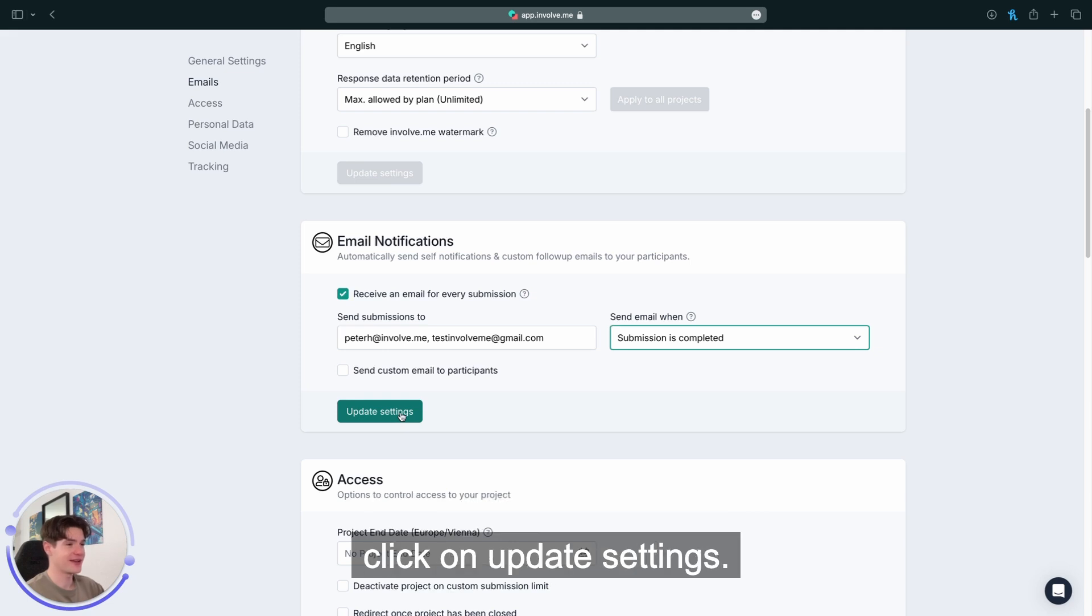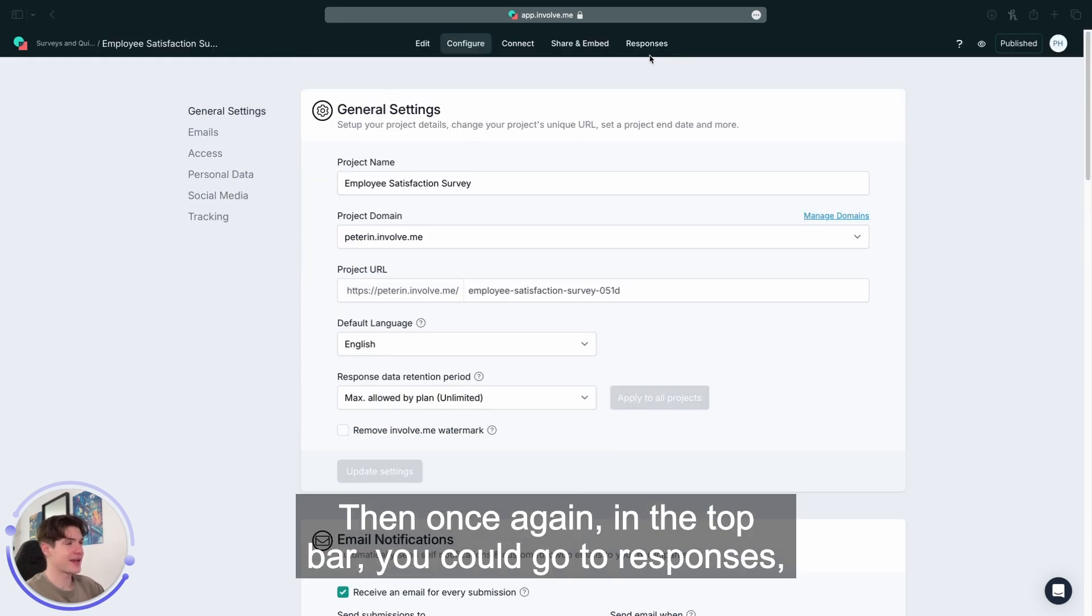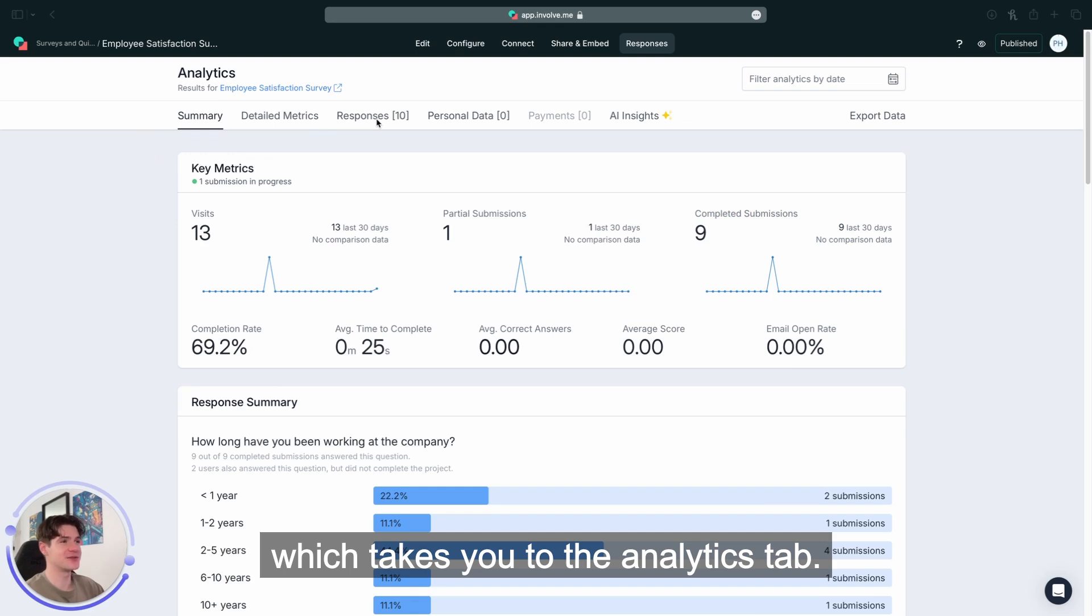Once you're done with that, click on update settings. Then, once again, in the top bar, you can go to responses which takes you to the analytics tab.